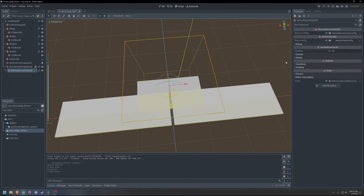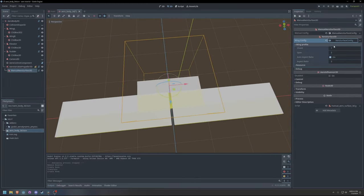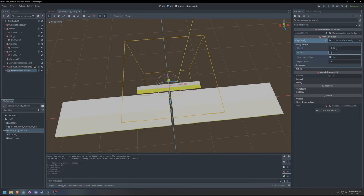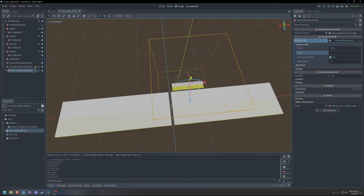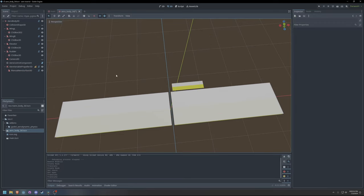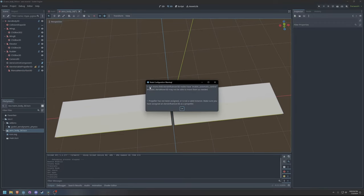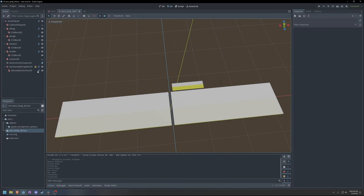I will use a manual aero surface node as the propeller blade. To make configuration easier, only a single blade needs to be configured. The aero propeller node will automatically duplicate the blade and arrange the copies around the propeller's y-axis.